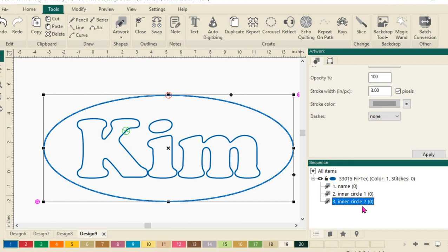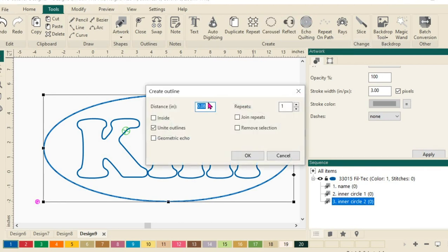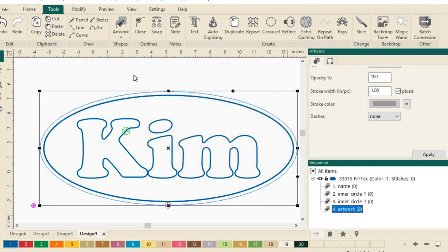We want to create an echo around the outside of this circle, so we'll have Inner Circle 2 selected. And let's, from the ribbon up here under the tools tab, select Echo Quilting. I want to change the distance of my outline to 0.25 inches away, so quarter inch. And that's the only thing I want to change. We'll click OK. And you can see that I now have that quarter inch echo around the outside of my design.